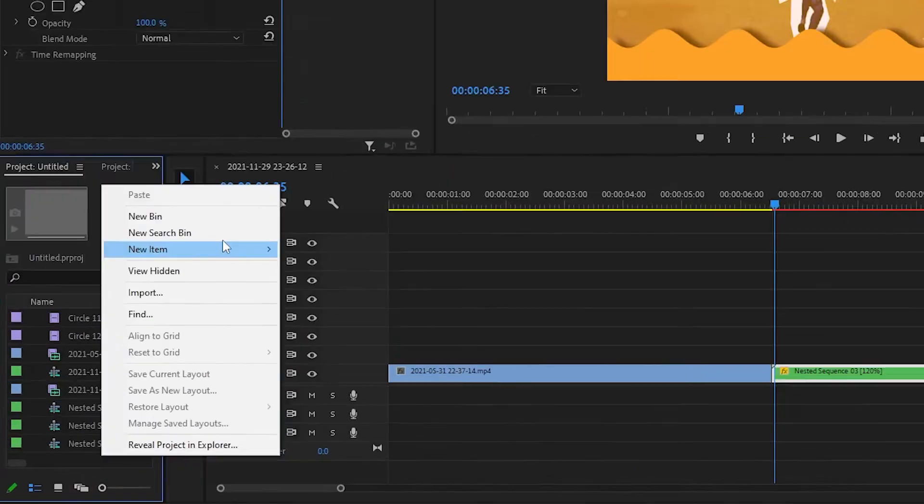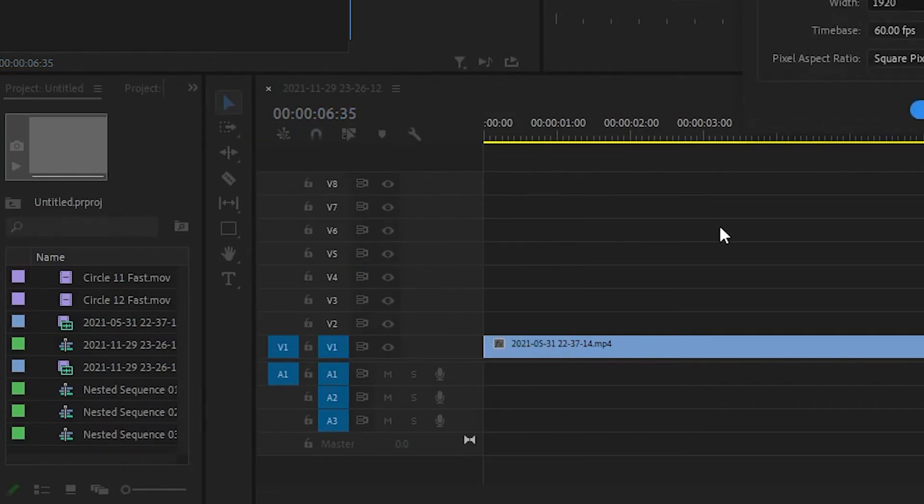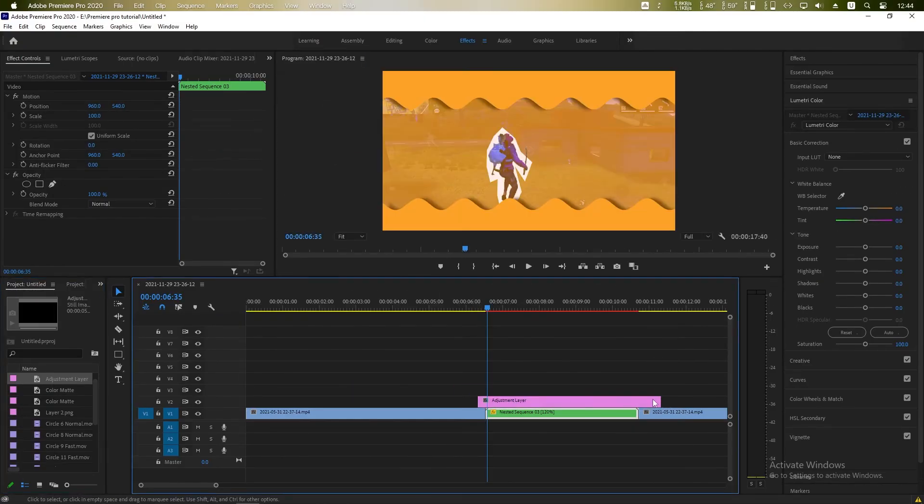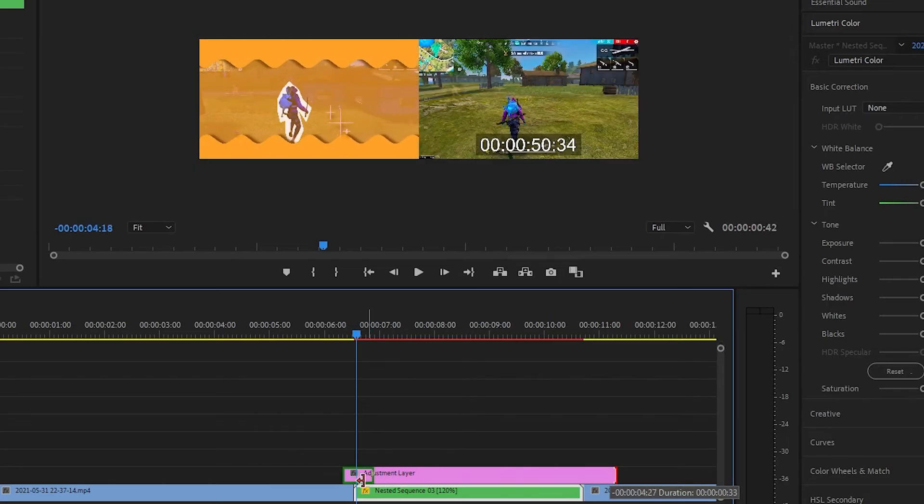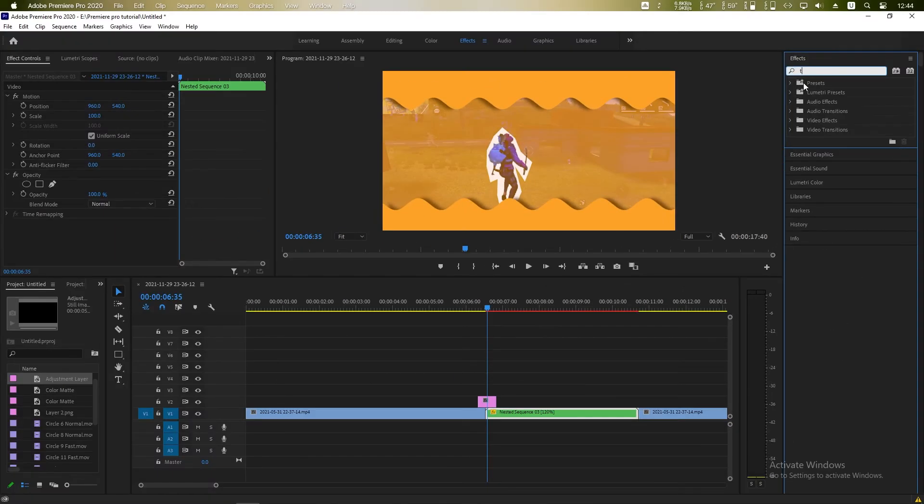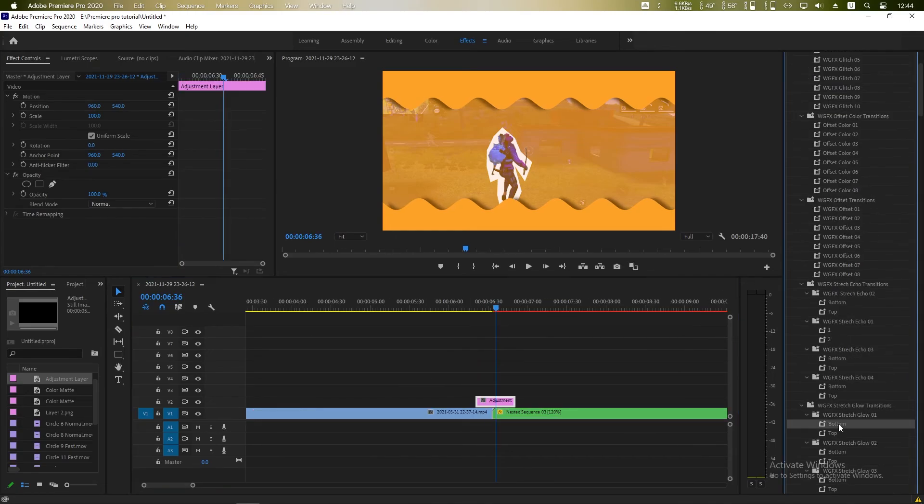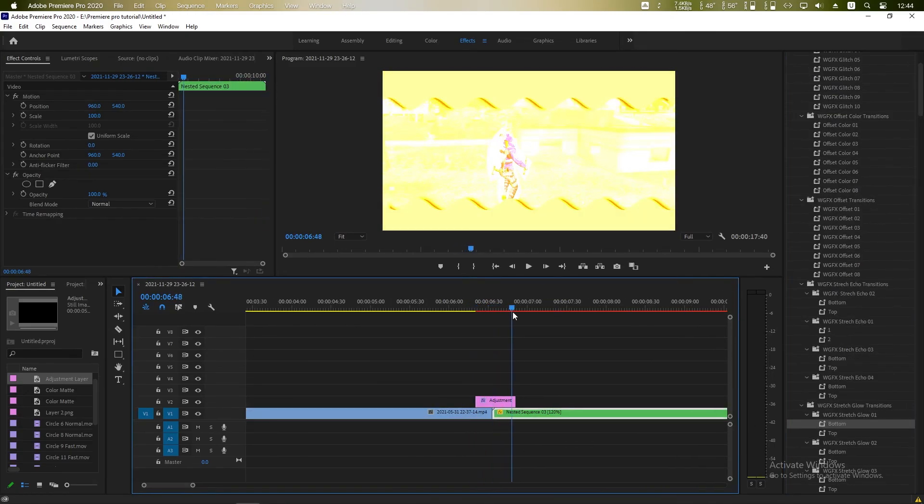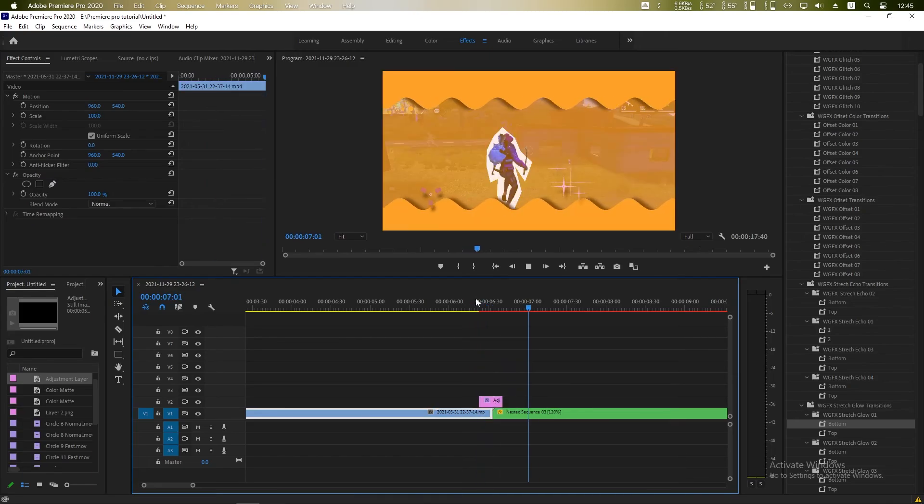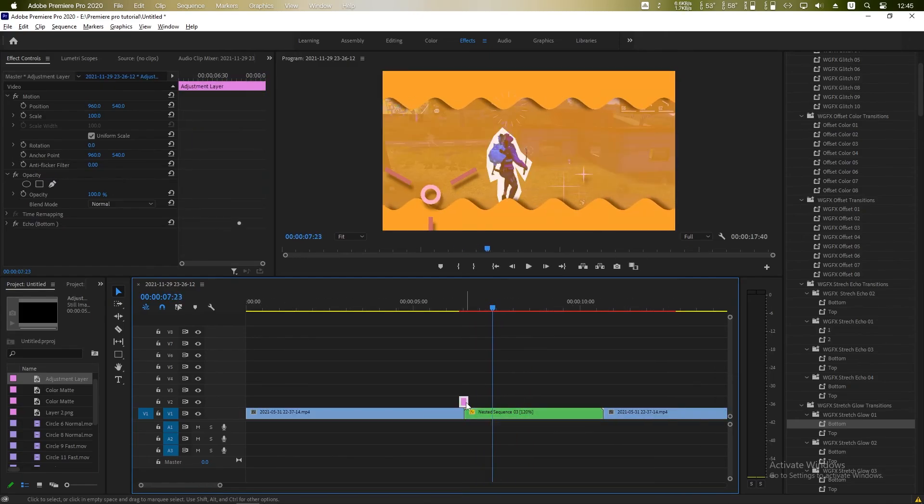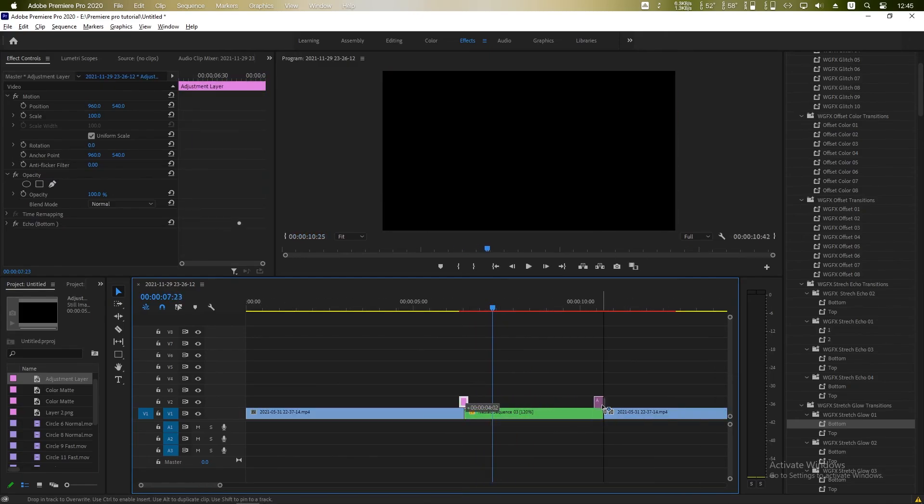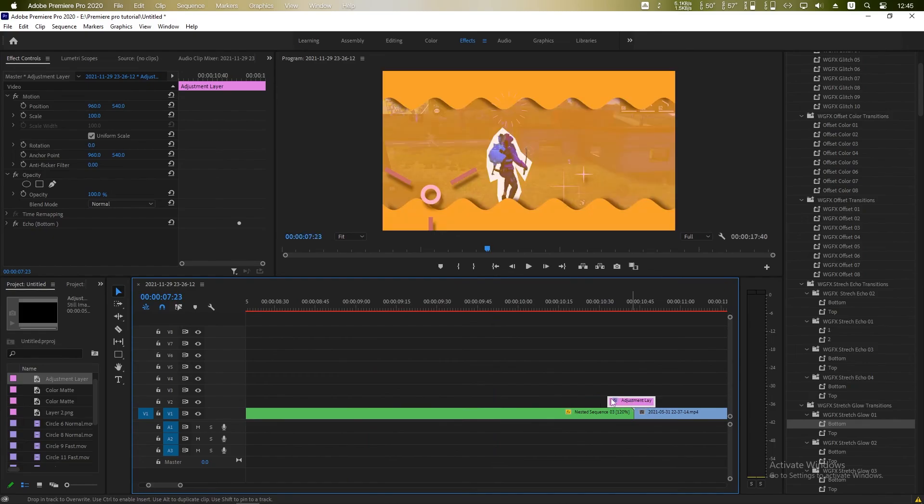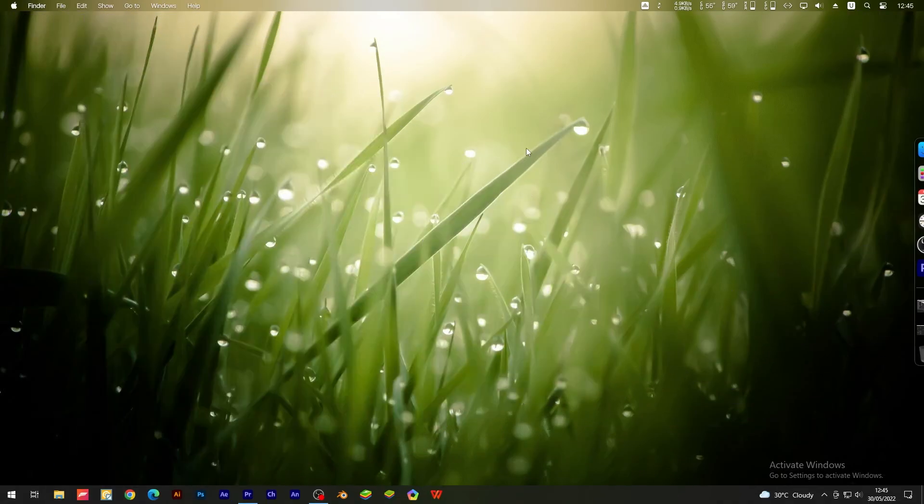Now right click, make a new adjustment layer and drag it to the timeline. Make it a little bit smaller, we are gonna add a transition effect. I am randomly choosing a transition effect. You can find a perfect one for you. Same thing, Alt and drag it here. Same thing on other side. So that's all for today guys.